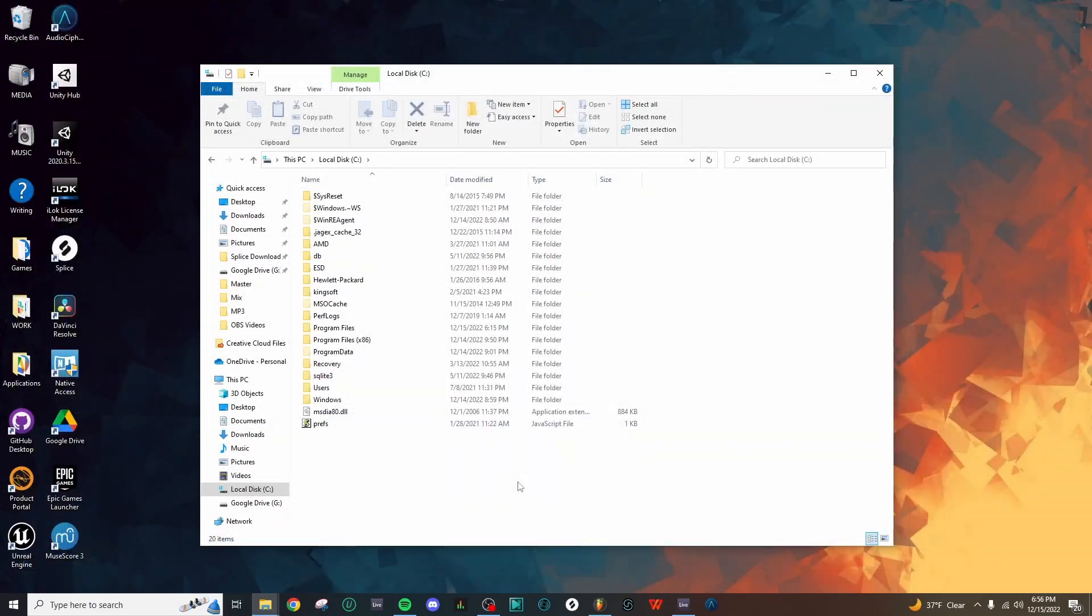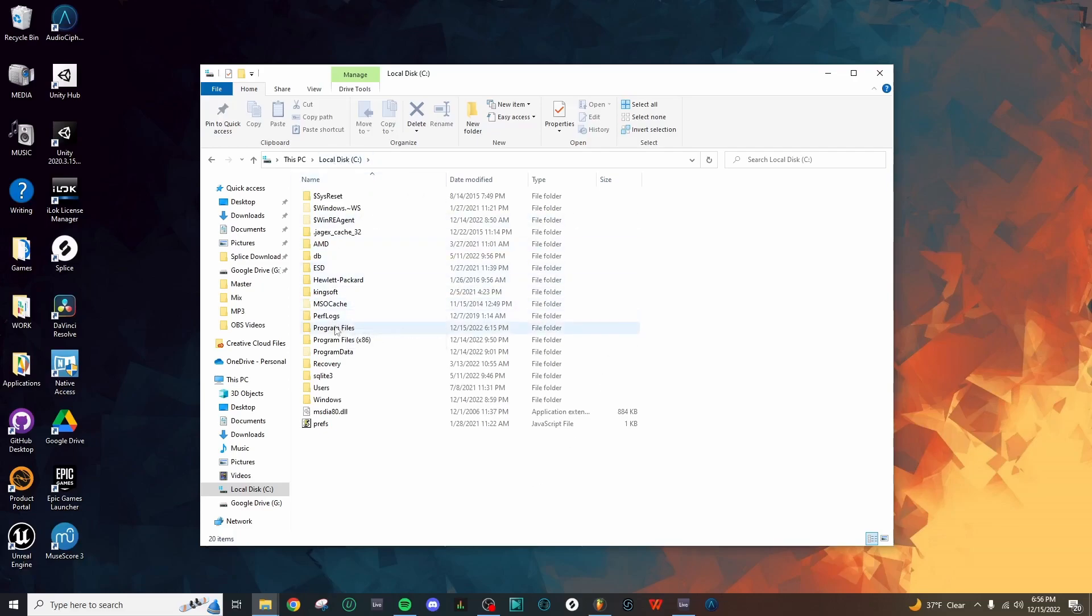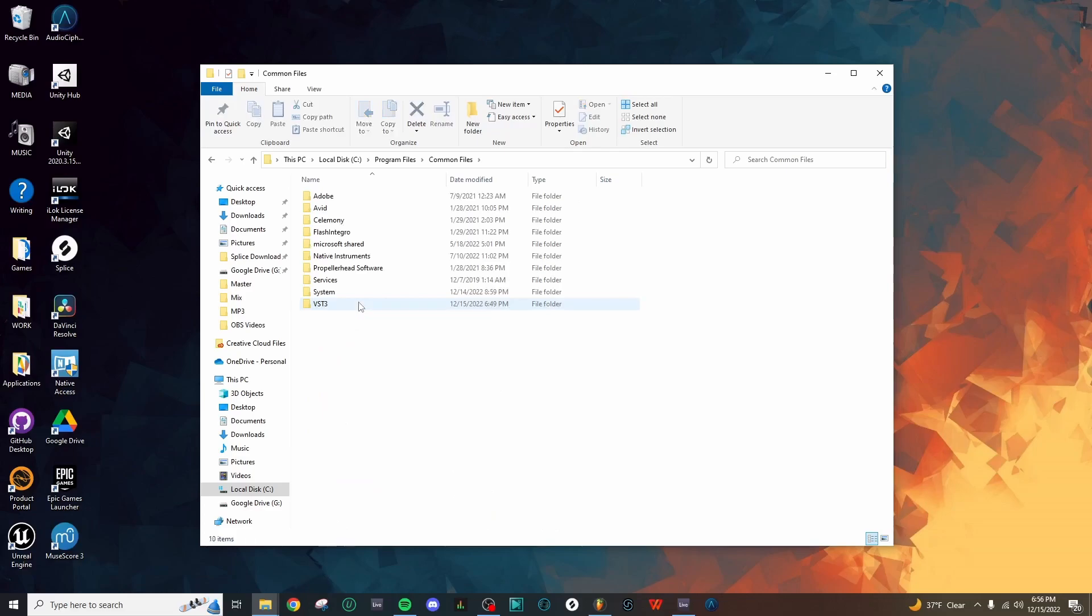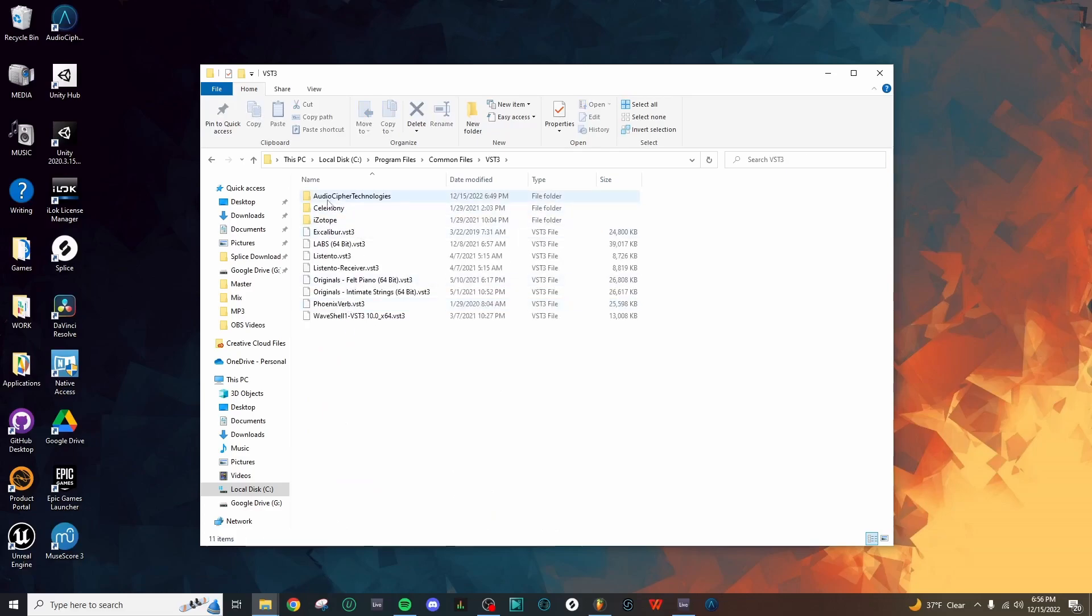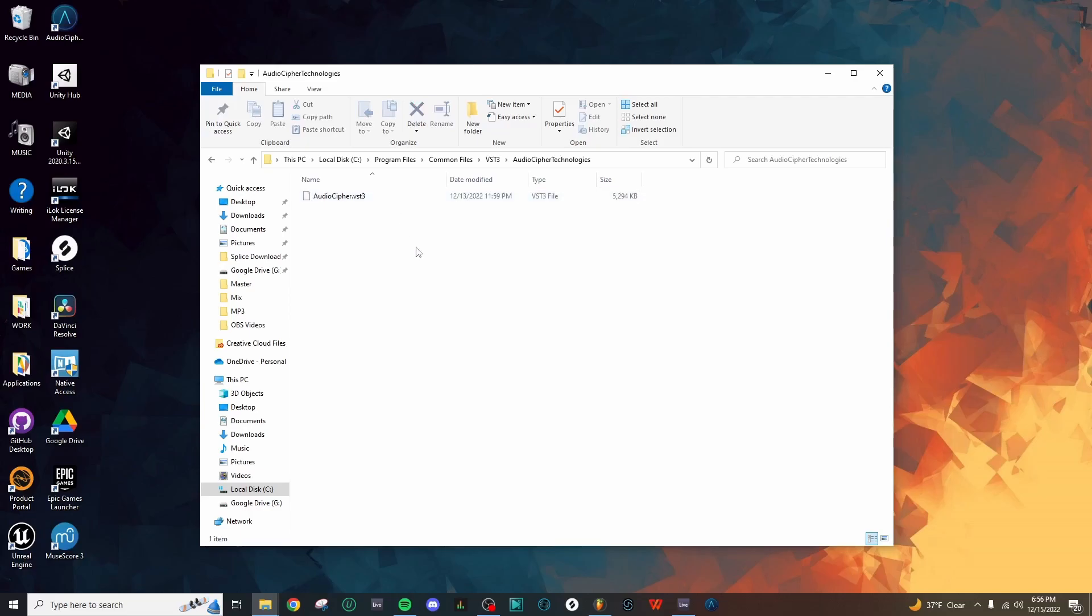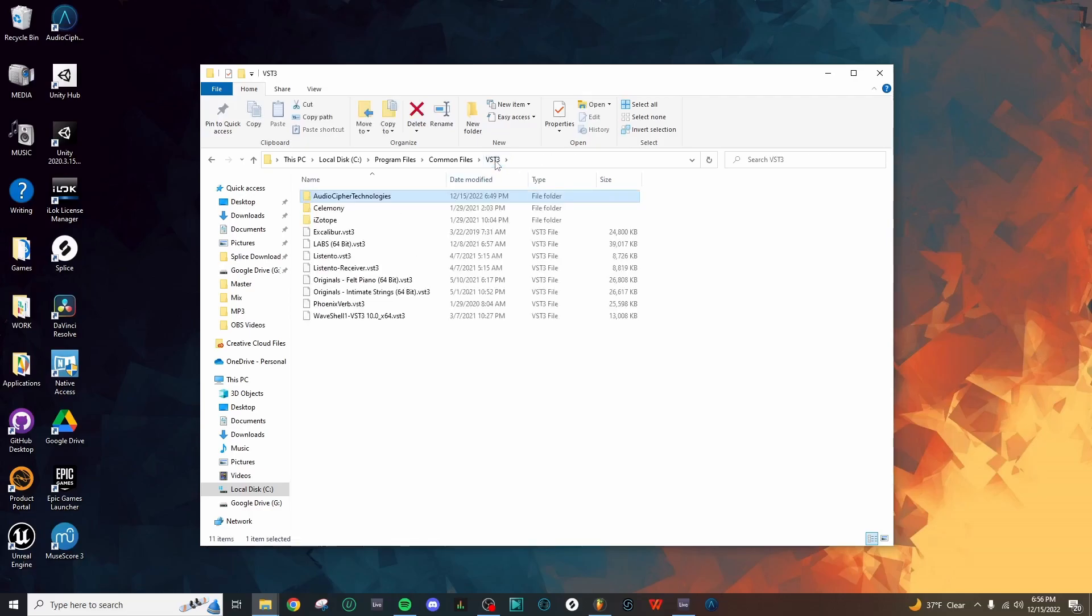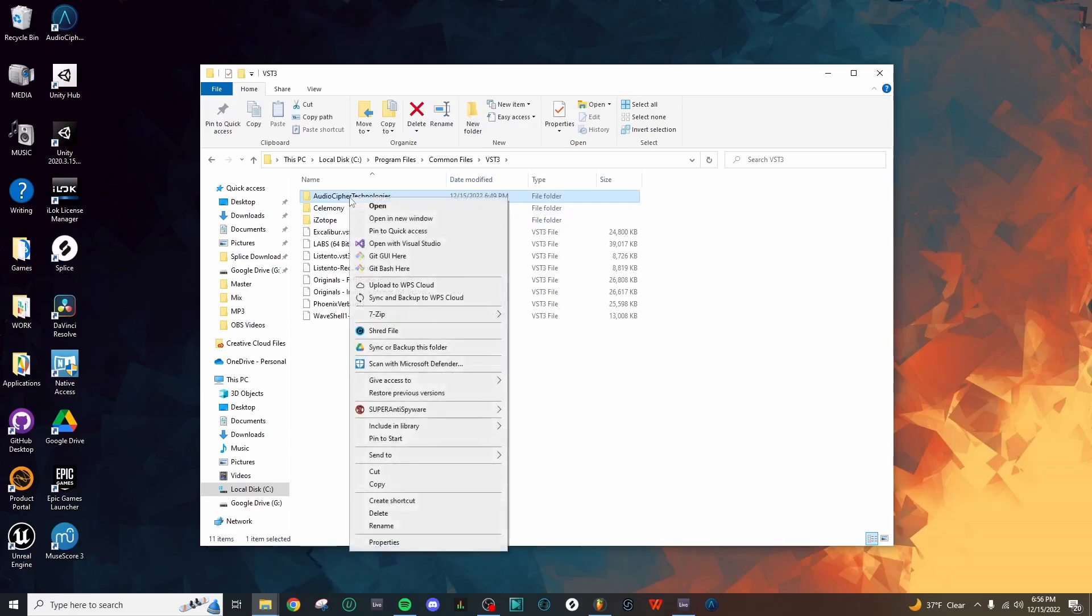As we saw during the installation process, AudioCypher was adding that VST3 file to our local disk under Program Files and then under Common Files. Here's that VST3 folder which contains AudioCypher Technologies. Let's go ahead and back up to the VST3 folder and let's copy this folder.